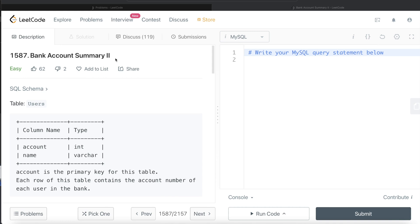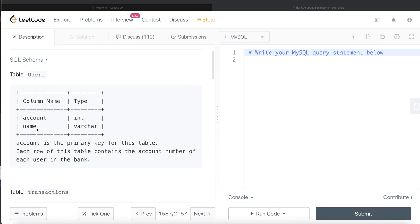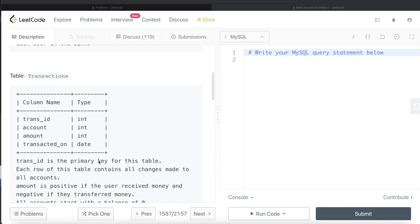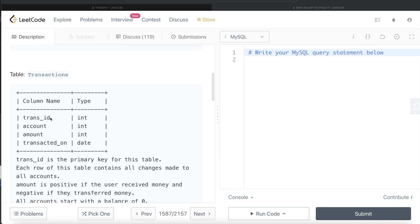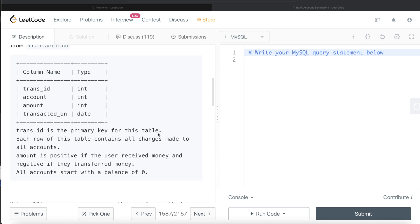We are given a table called Users with two columns: account and name, where account is the primary key. We are also given a second table called Transactions with four columns: transaction ID, amount, account, and transacted_on. Trans ID is the primary key for that table. Each row contains all changes made to all accounts — debited as well as credited. Amount is positive if the user received money and negative if they transferred money. All accounts start with a balance of zero.